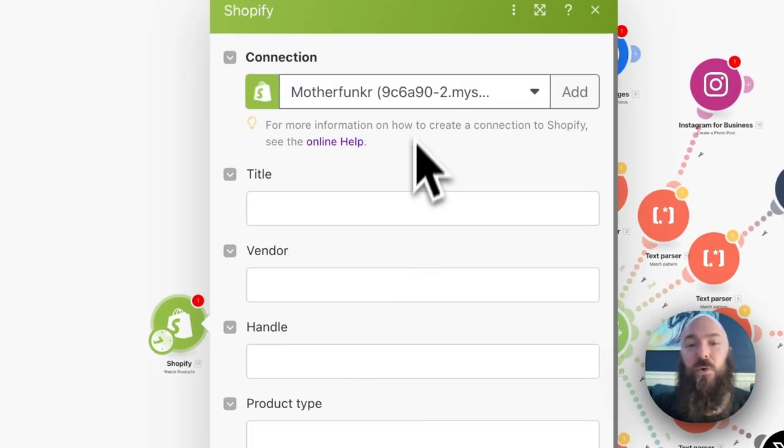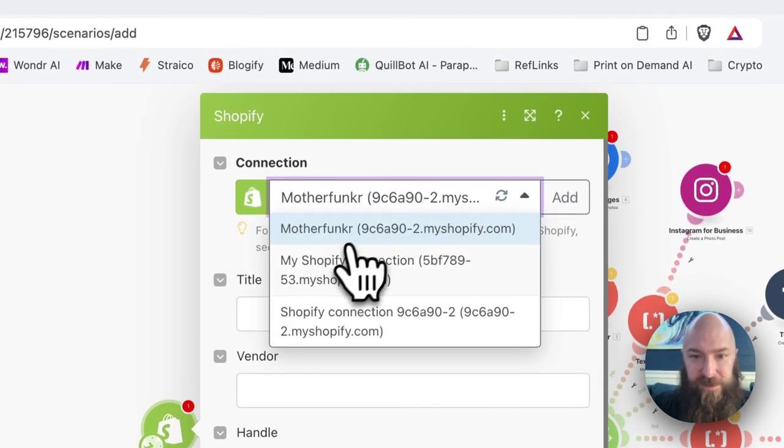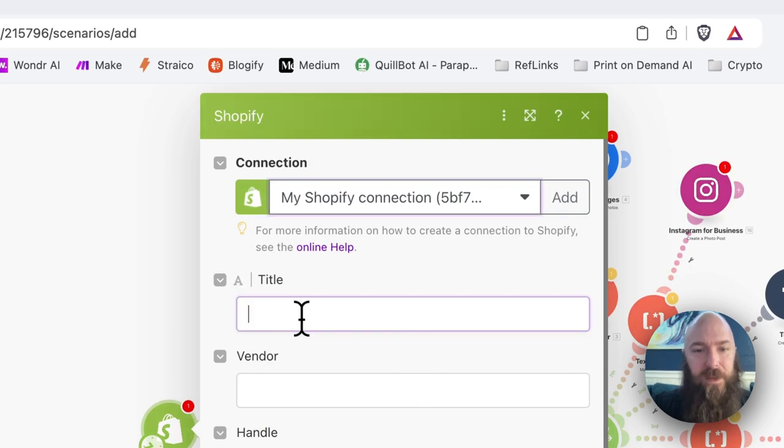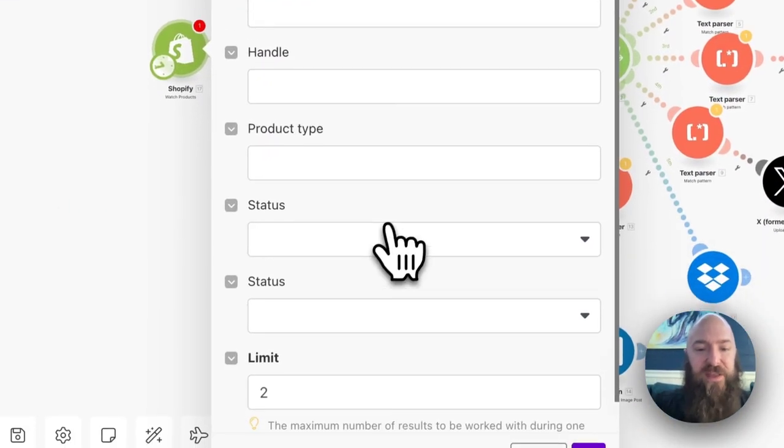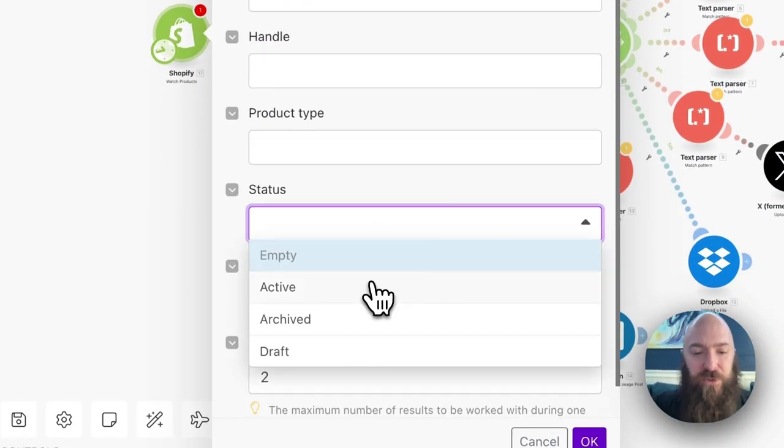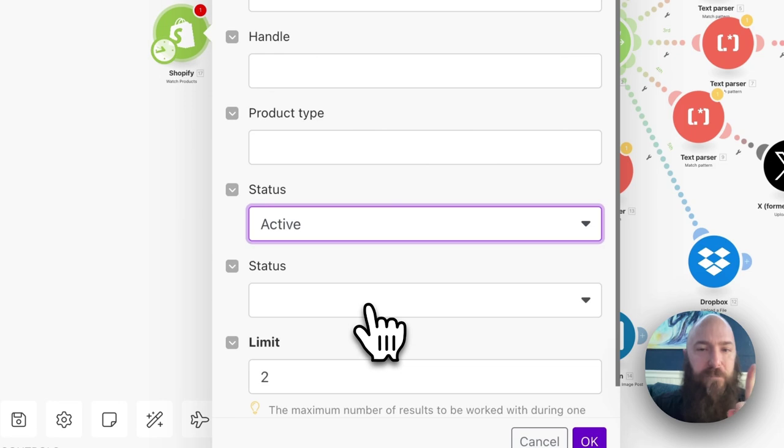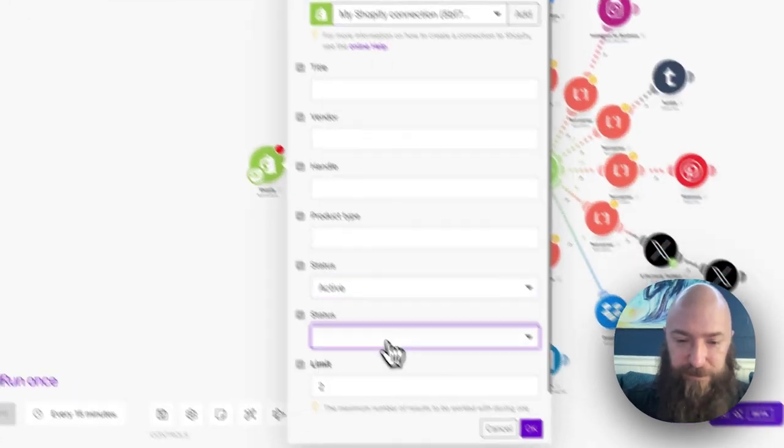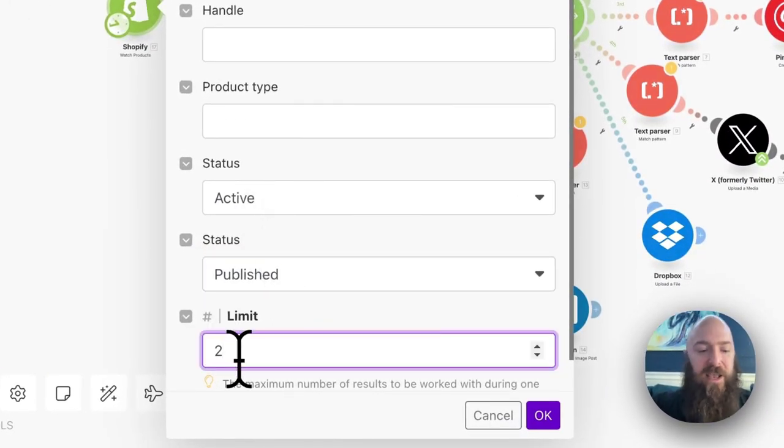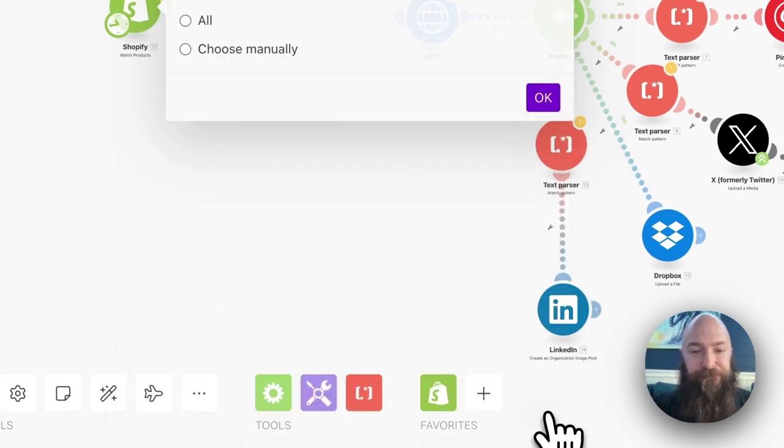This is going to watch my product feed. Let me select the store that I want to watch. I'm going to leave everything blank, because all I really want to do here is return the one most recent product that was just published. So I'm going to say active, published, and I'm going to limit to one, and click OK.